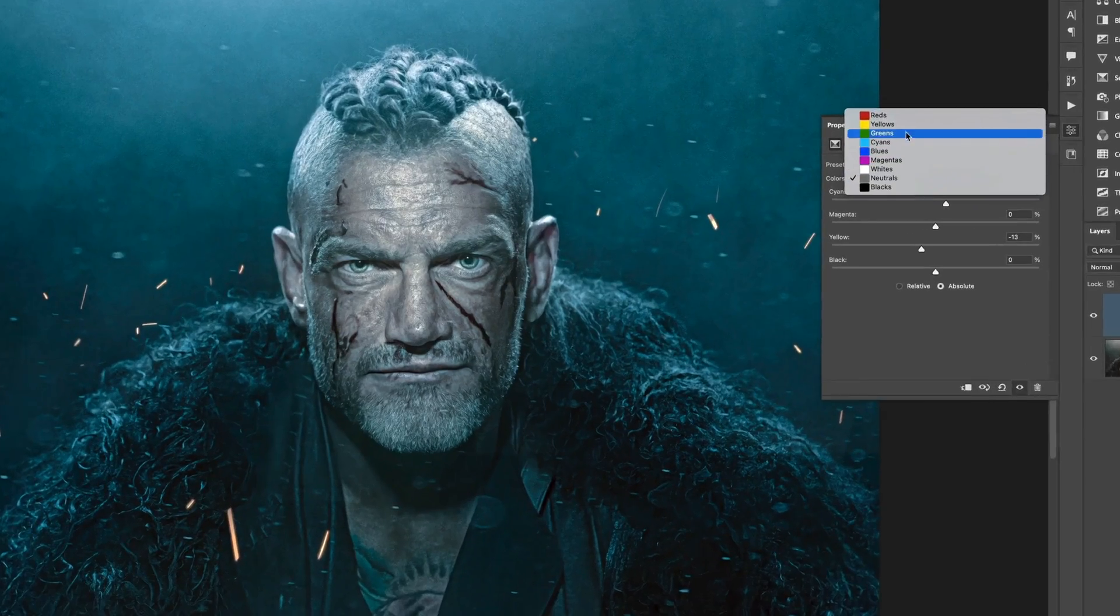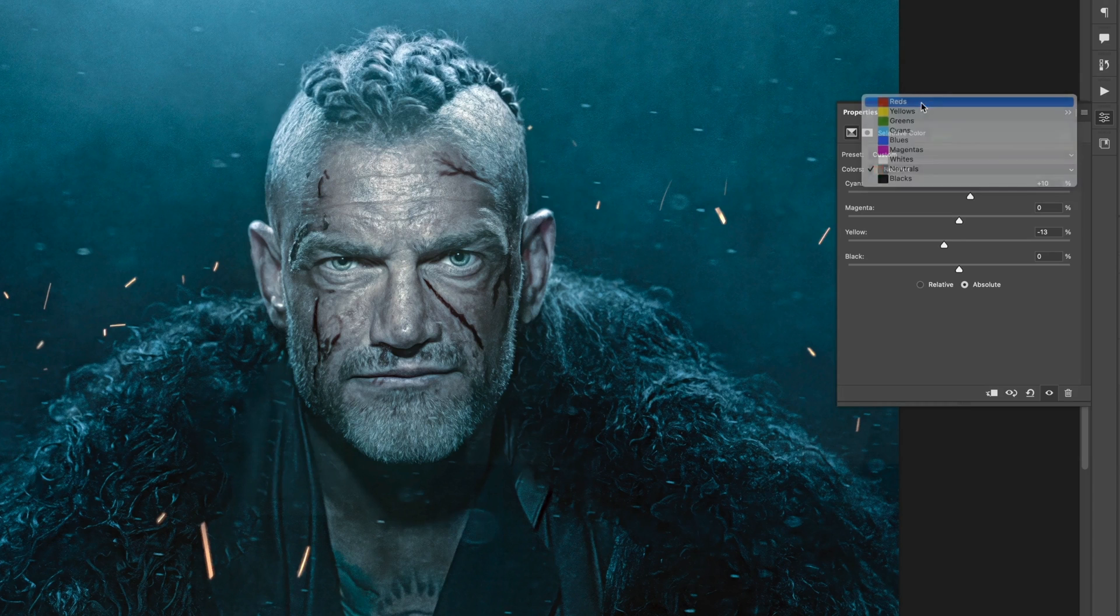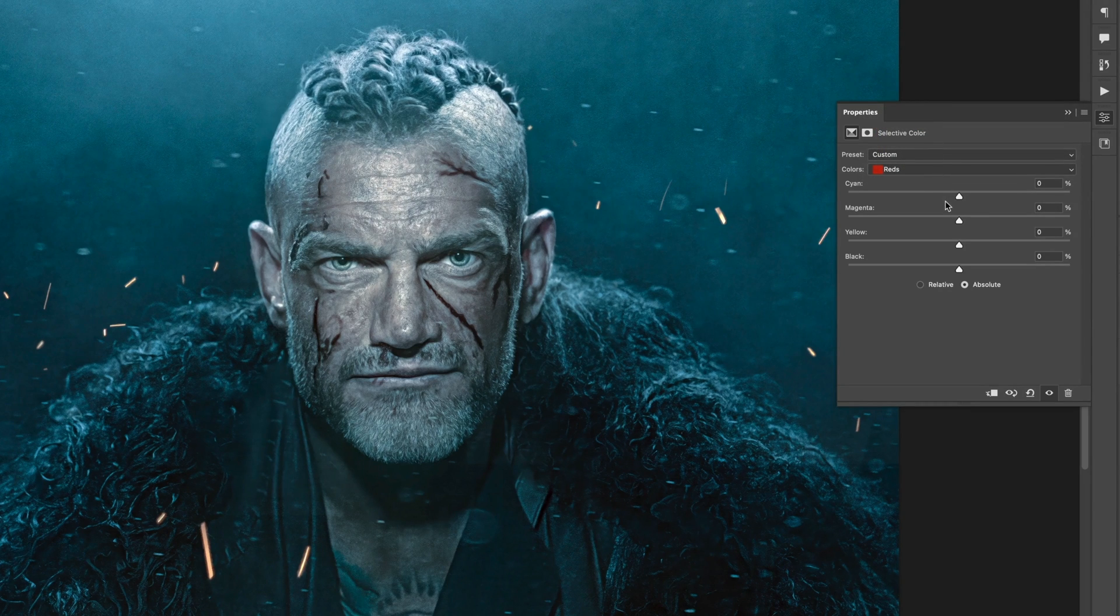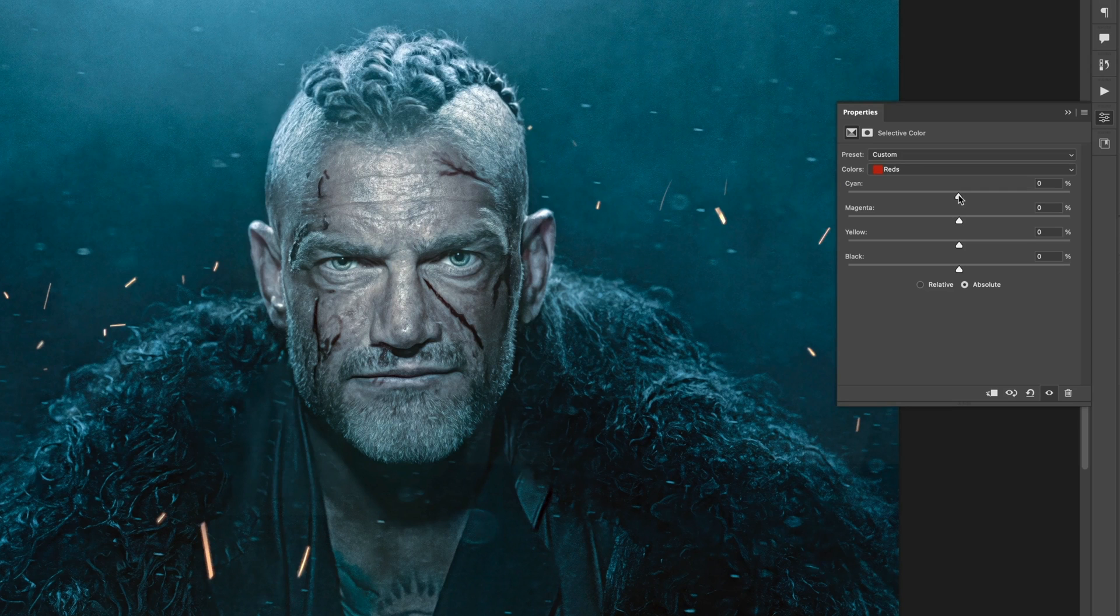Now although we've added that cool blue cast onto the image, we've also lost the warmth of his skin, so we need to bring those warm tones back. Now skin tones are mainly found in the reds, so I'll go to the reds area here, and then just start to add in the opposite of what I've just done.